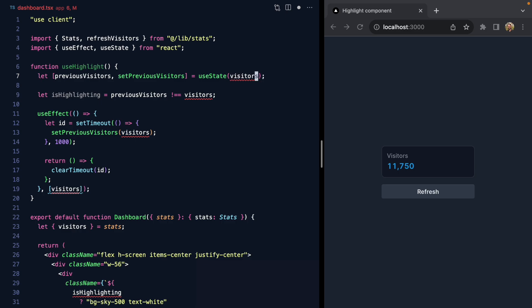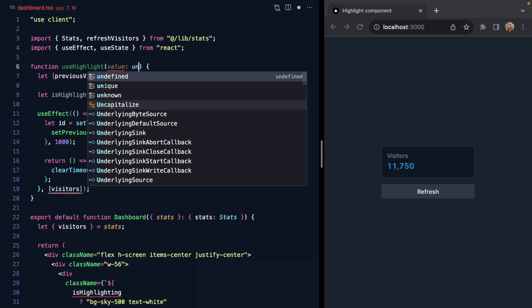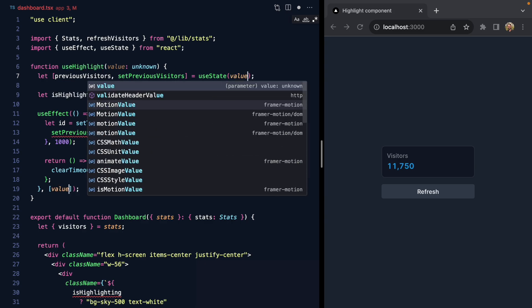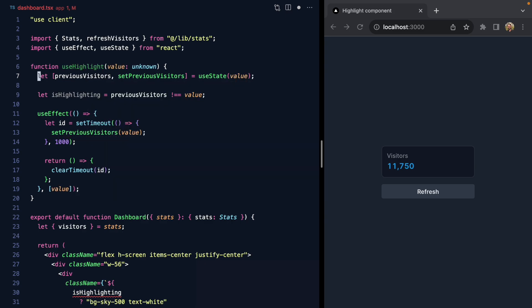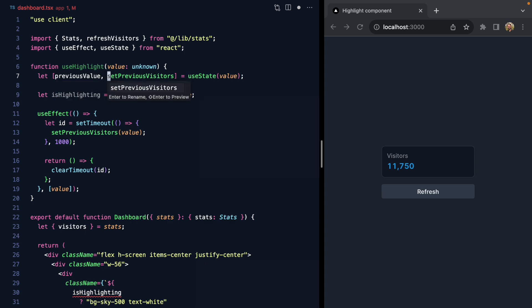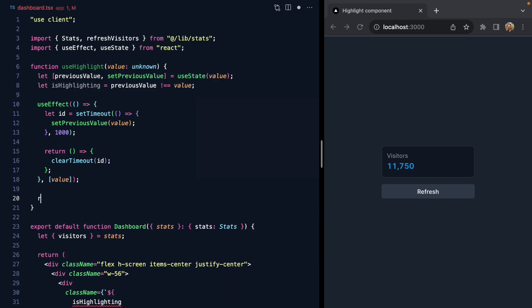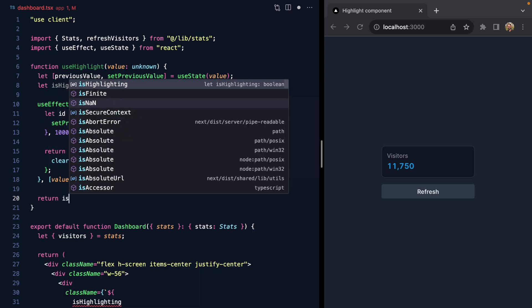Let's parameterize this value, so this will be value which is unknown. We can replace it here, here, here, and here. We'll rename our state to previousValue and setPreviousValue, and our hook will just return isHighlighting.